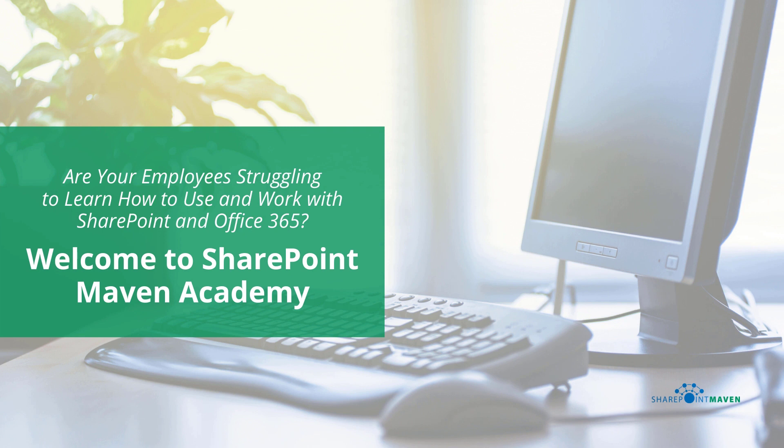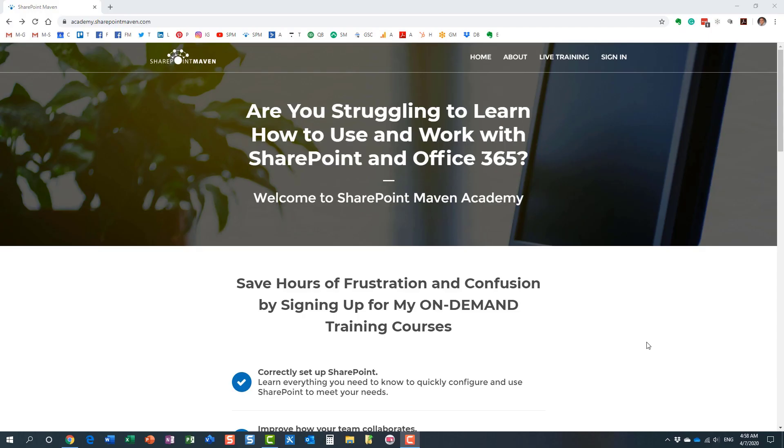One last thing I wanted to mention before we end this video, my SharePoint Maven Academy. It's this place where you can enroll in a variety of SharePoint and Office 365 courses. All the courses are available on demand. So once enrolled, you can pretty much take them at your own pace. You navigate to the Academy by going to academy.sharepointmaven.com. And I will also leave the link in the video notes as well.